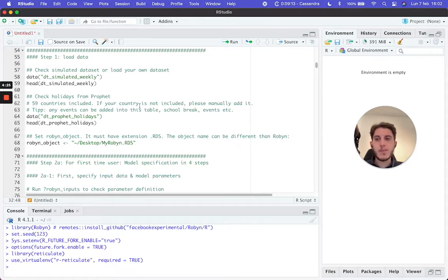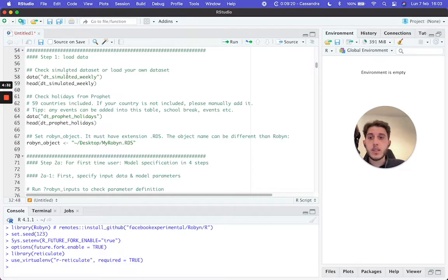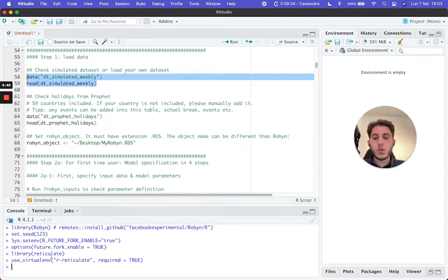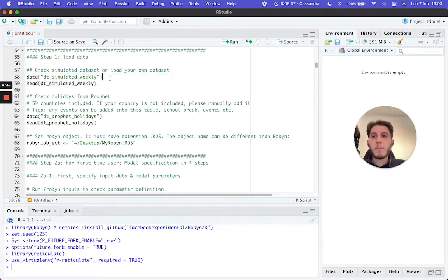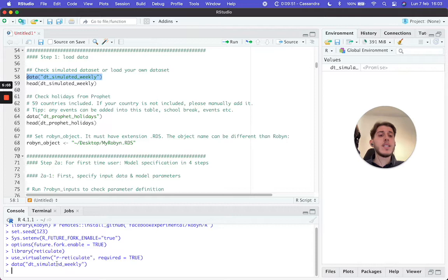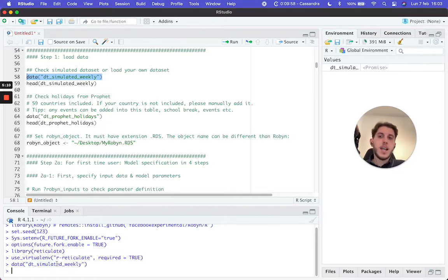As you can see, if you download the demo script yourself, there are two different datasets imported. The first is DT_simulated_weekly and the second is DT_prophet_holidays. The simulated weekly dataset is going to be the one with your business data — this is something you will change when running it on your own data. The `data(DT_simulated_weekly)` command imports a file called DT_simulated_weekly. You don't see any path or file extension because this file is already bundled inside Robyn when you run `library(Robyn)` — it's included just for testing purposes.